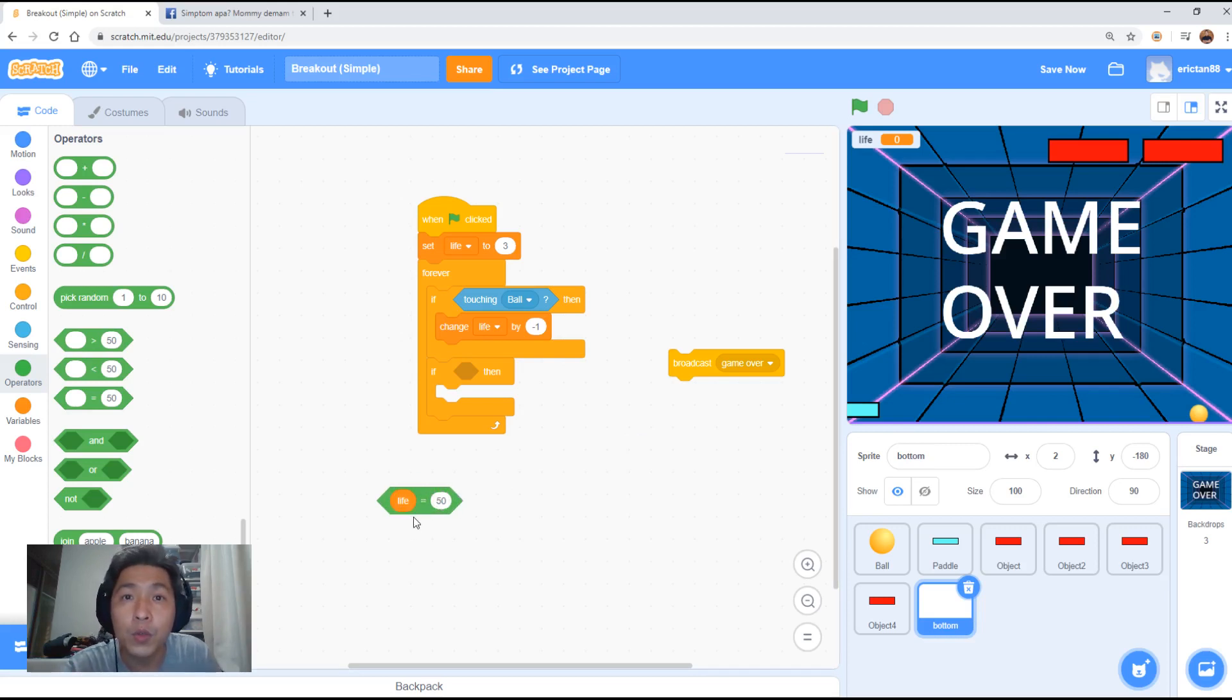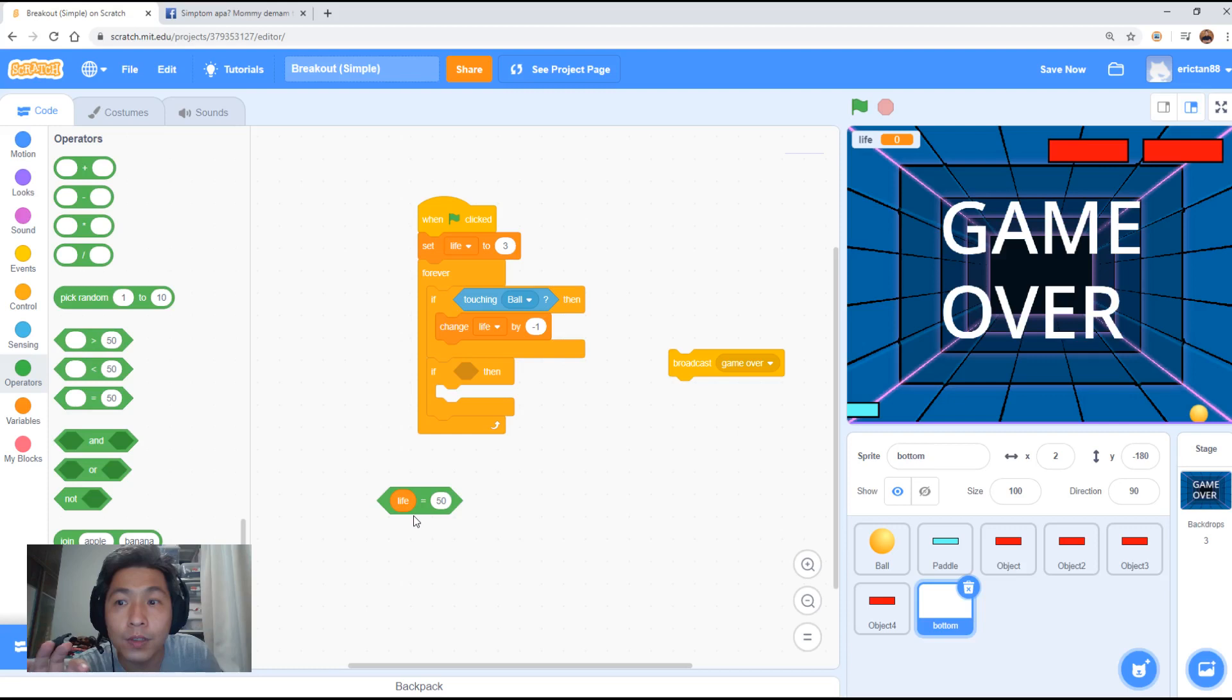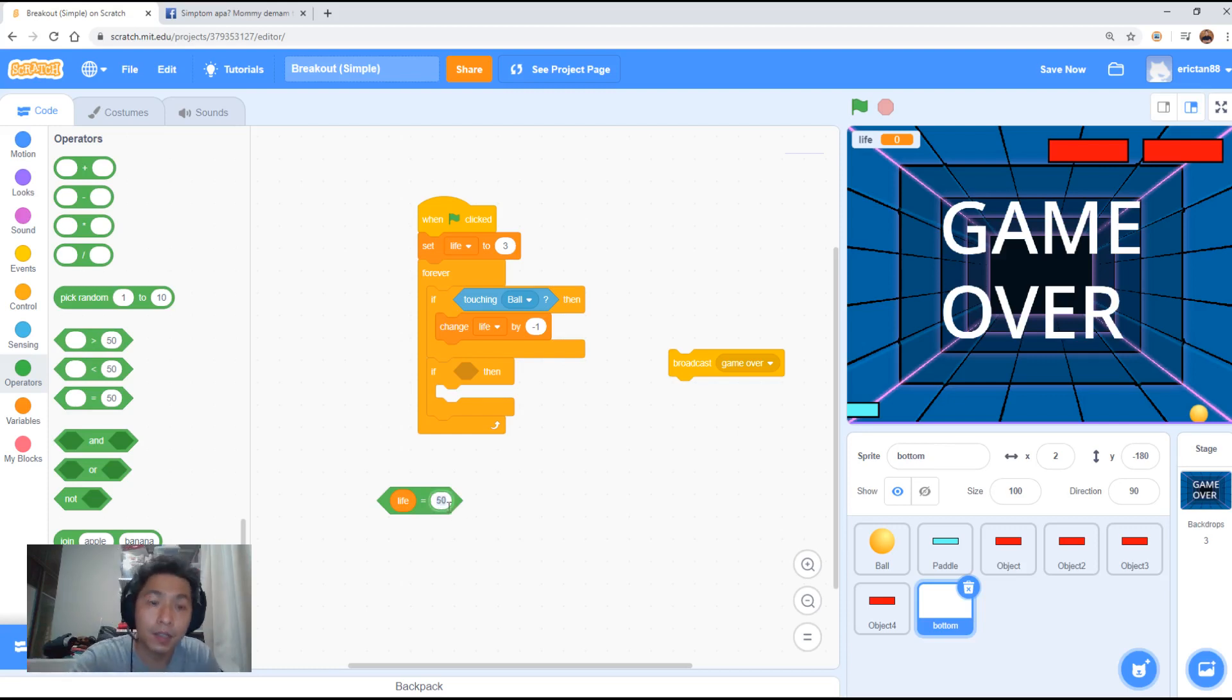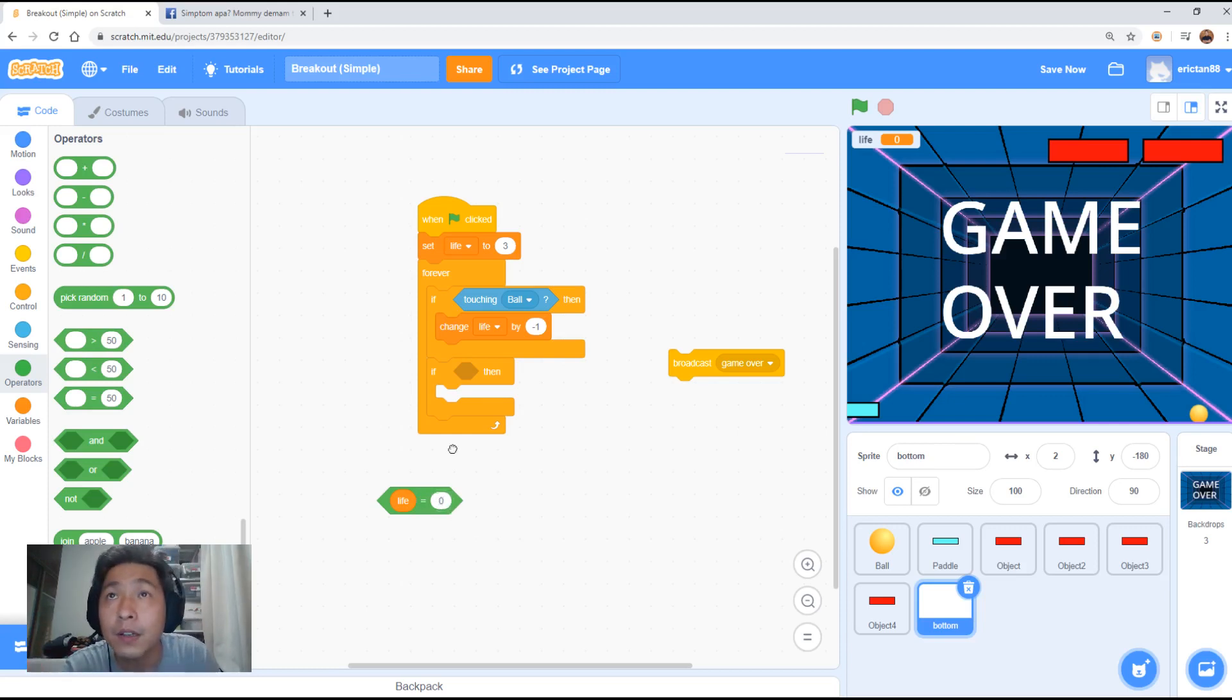So now what we want to do is we want to do when life equals zero. Click on this. Put zero. All right. Put it in here.